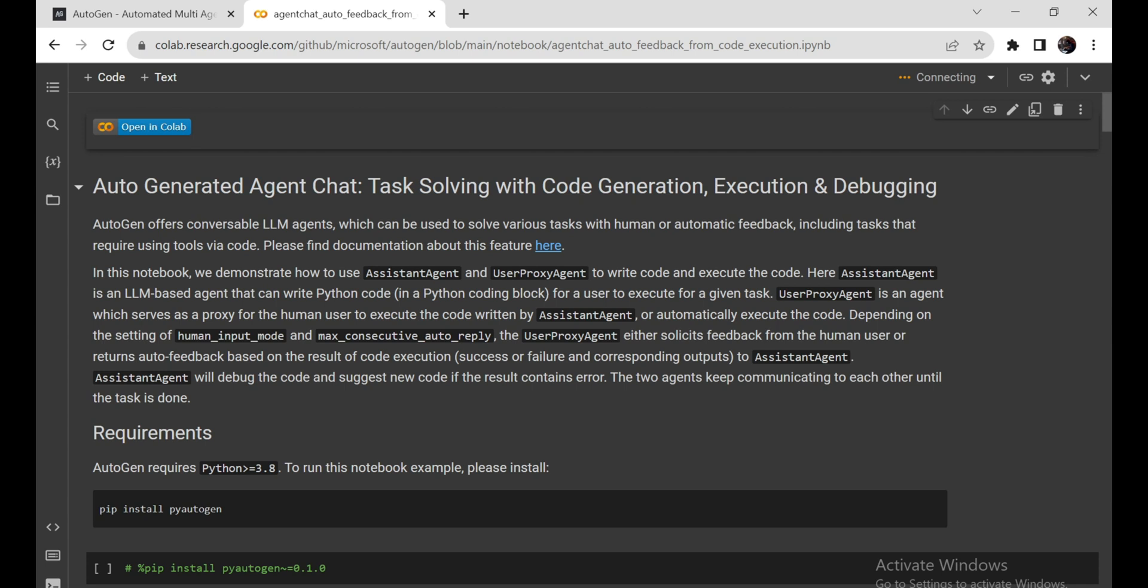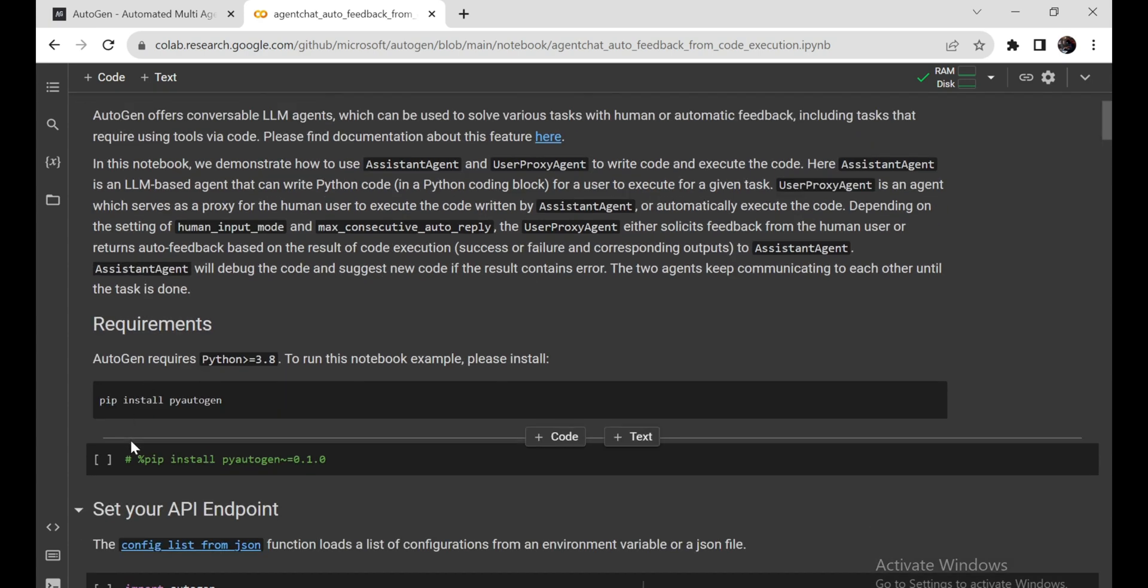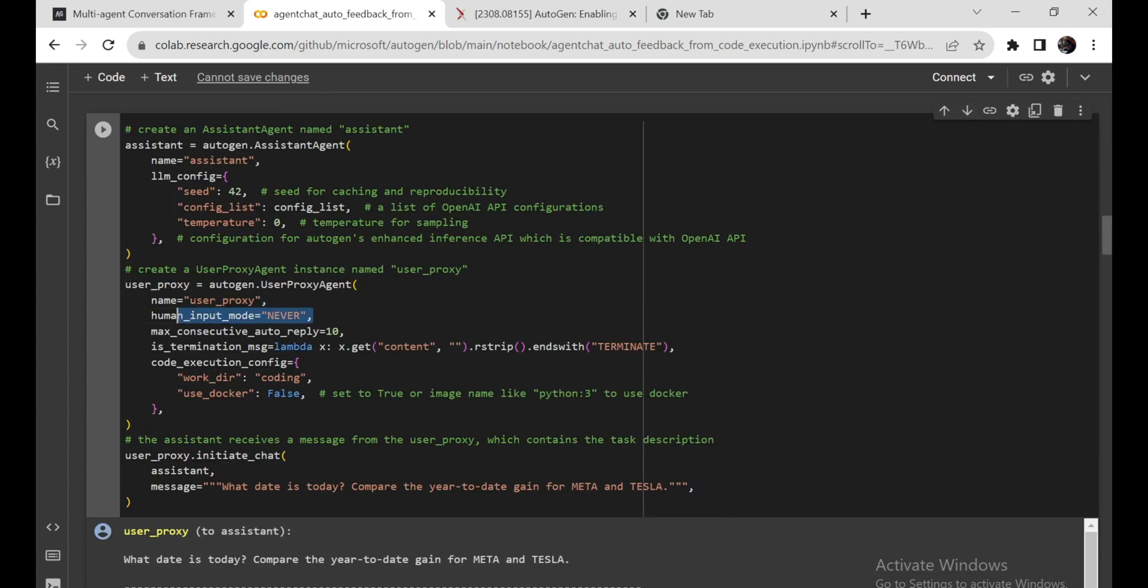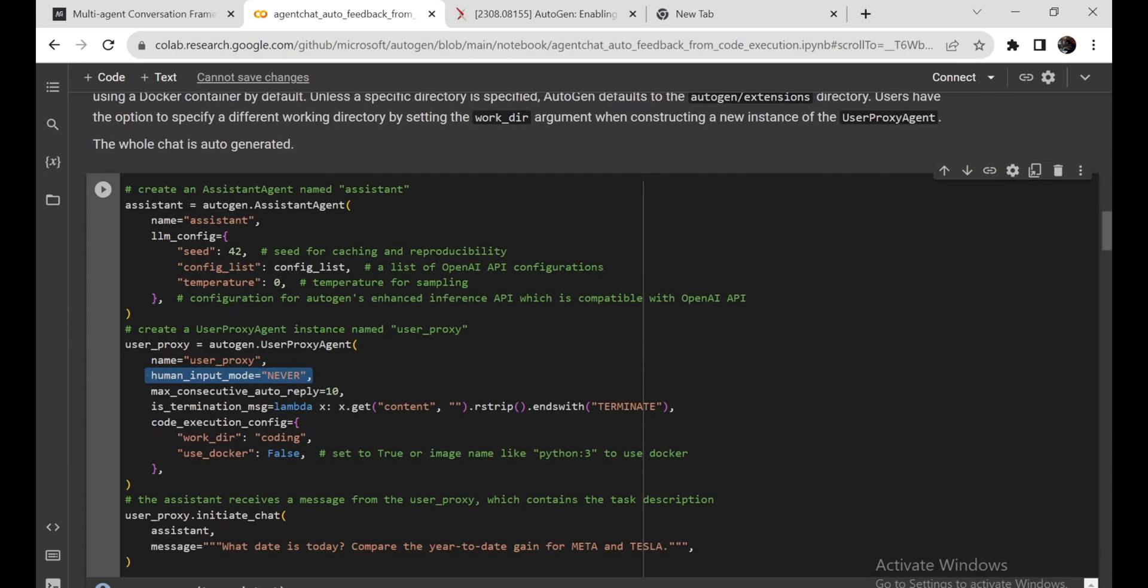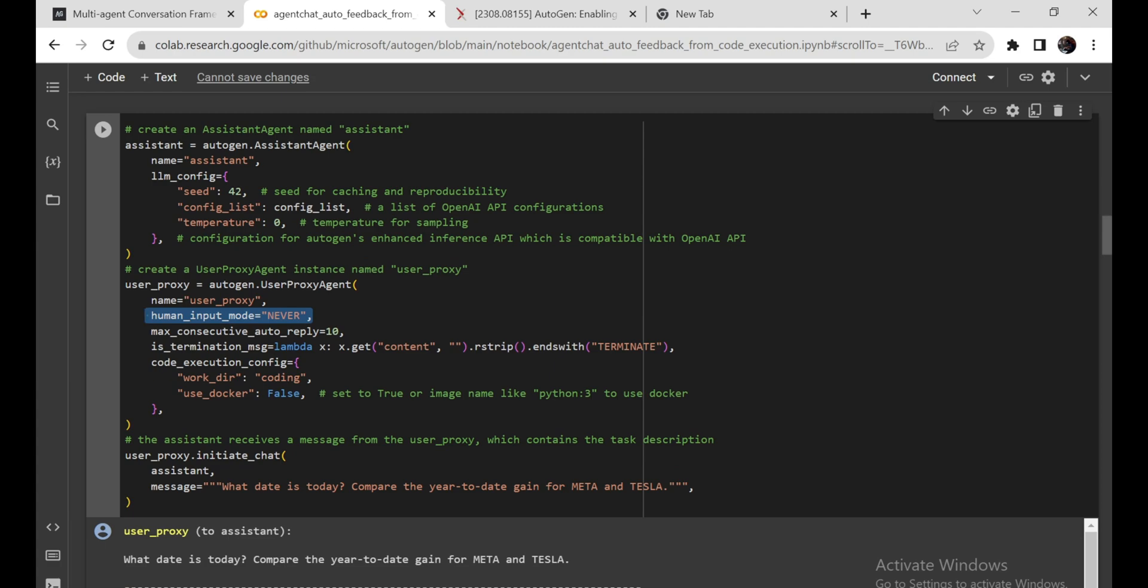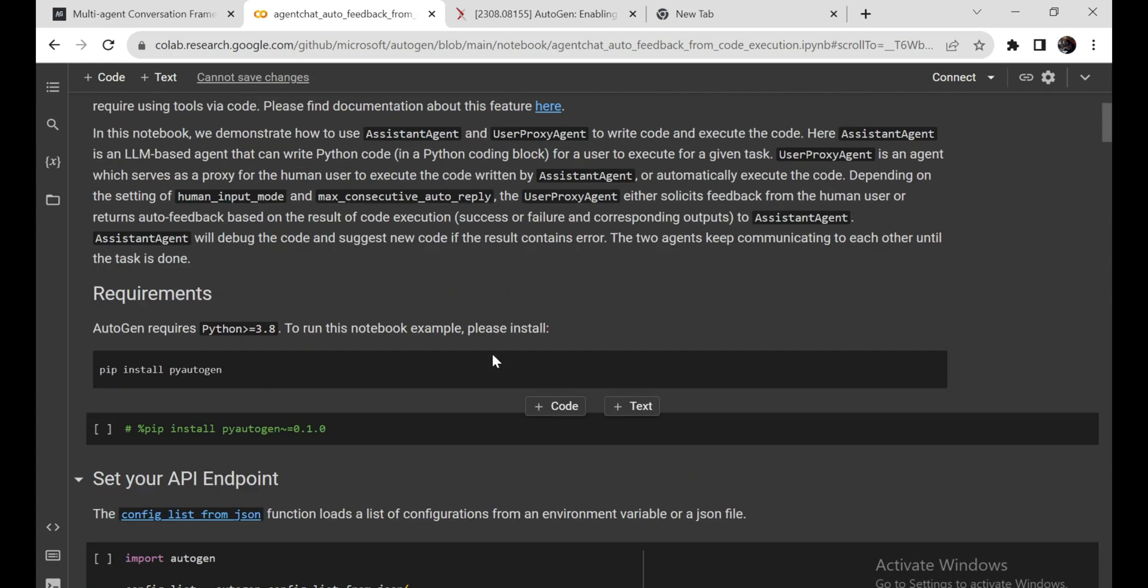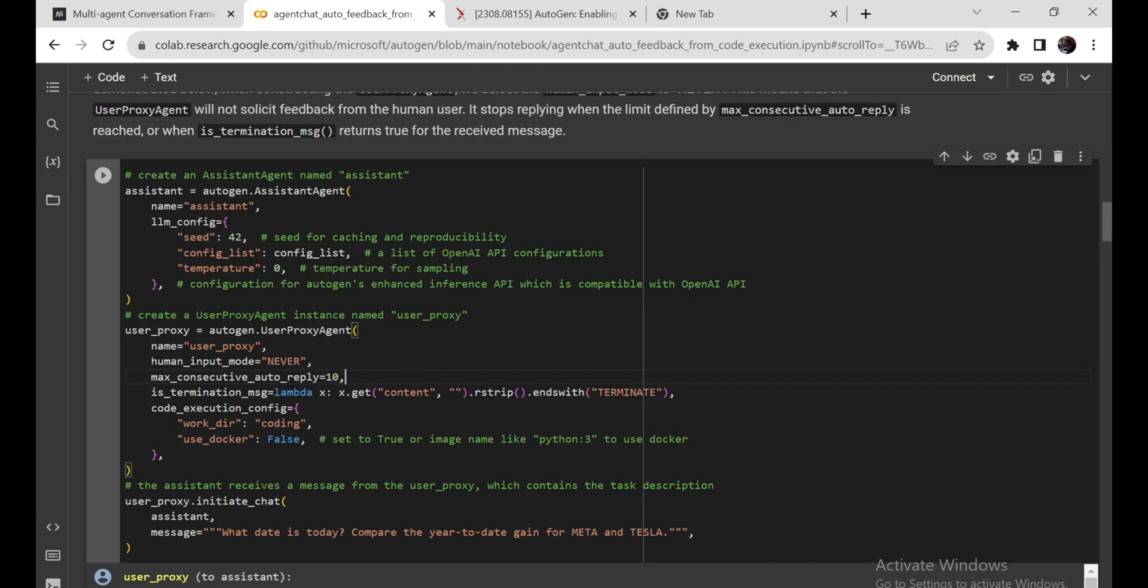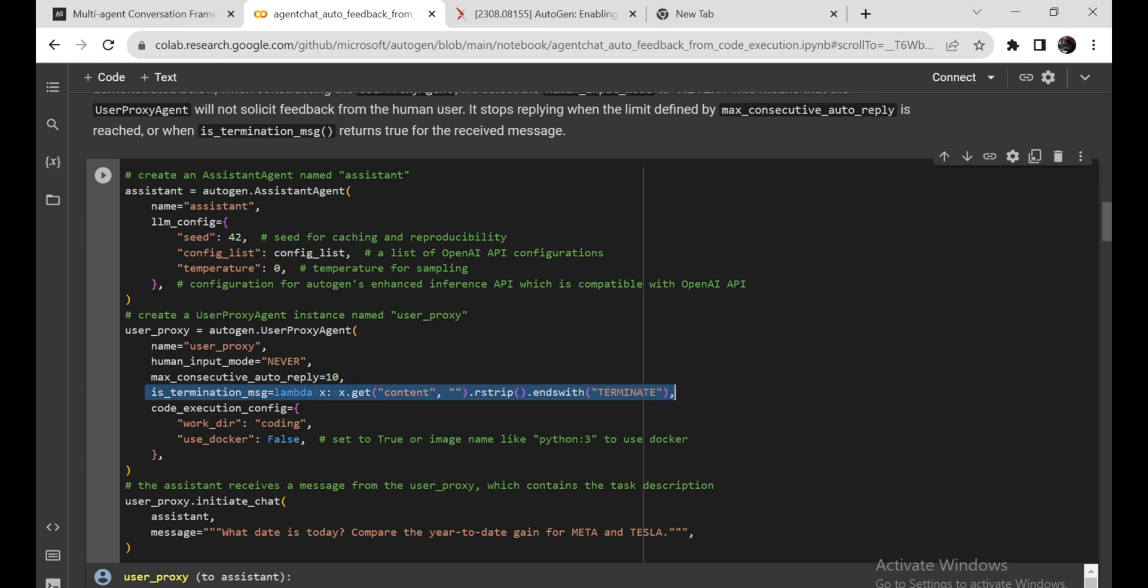In this example, we'll explore how to use the power of Autogen's agents to craft and execute a Python script. It's a tag-team effort involving an Assistant Agent, your coding assistant, and a User Proxy Agent, your human proxy. In this specific demo, we set the User Proxy Agent's human_input_mode to never. That means it won't ask for feedback from you, the human user. Instead, it continues responding until it hits the limit set by max_consecutive_auto_reply or receives a termination message as defined by the is_termination_msg function.